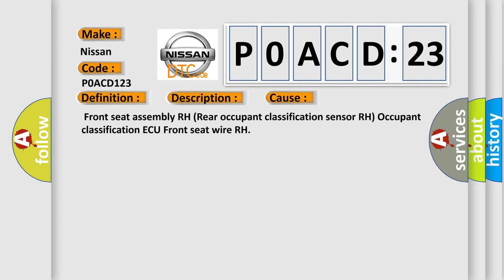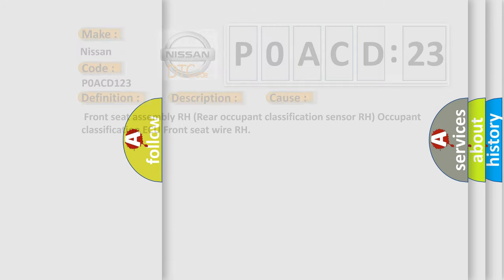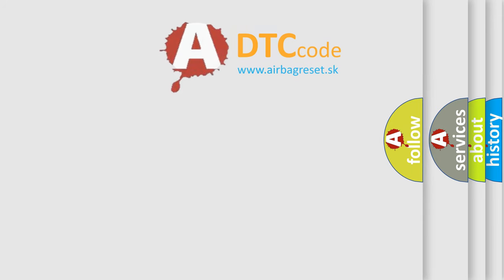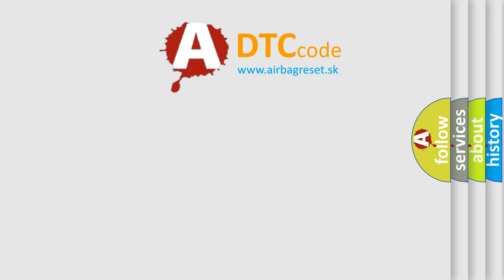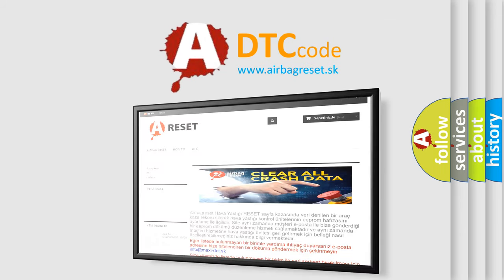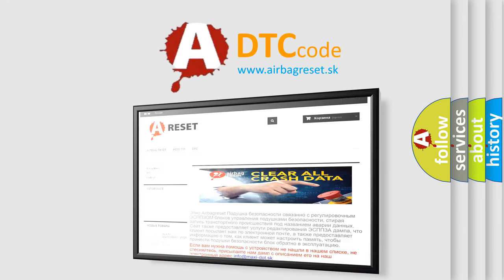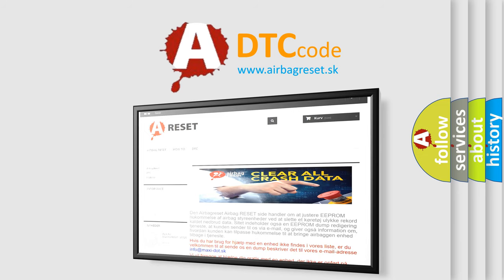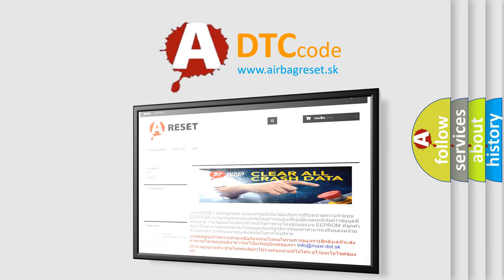The Airbag Reset website aims to provide information in 52 languages. Thank you for your attention and stay tuned for the next video.